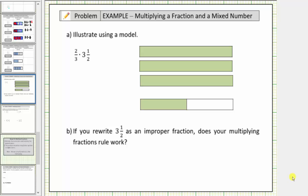In this example, we'll model the product of a fraction and a mixed number using fraction bars, then determine the product using formal rules. The product is two-thirds times three-and-a-half, which means two-thirds of a copy of three-and-a-half.